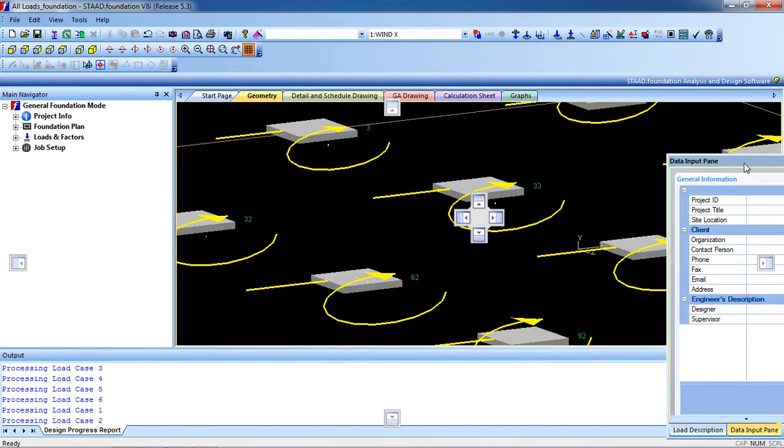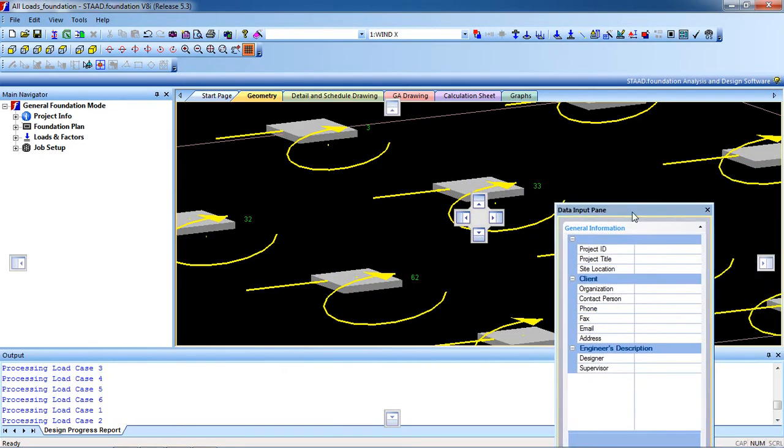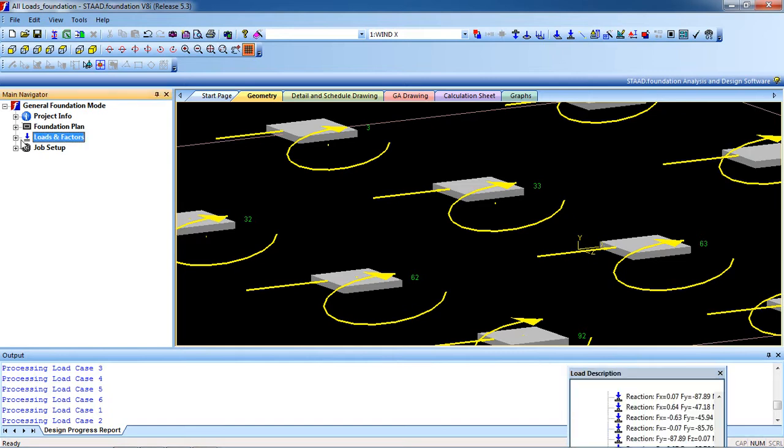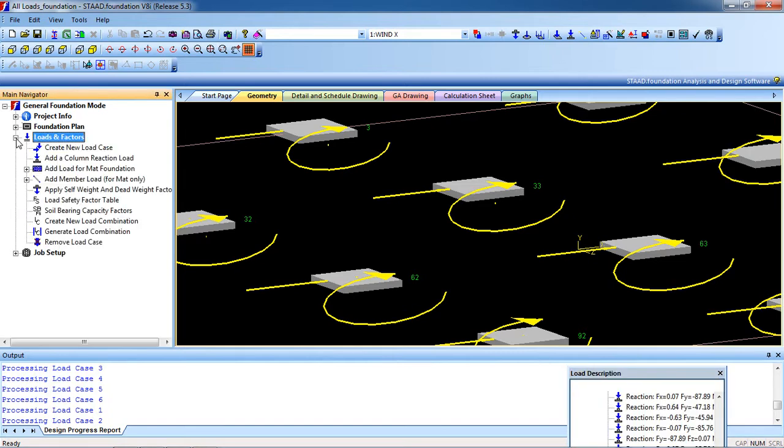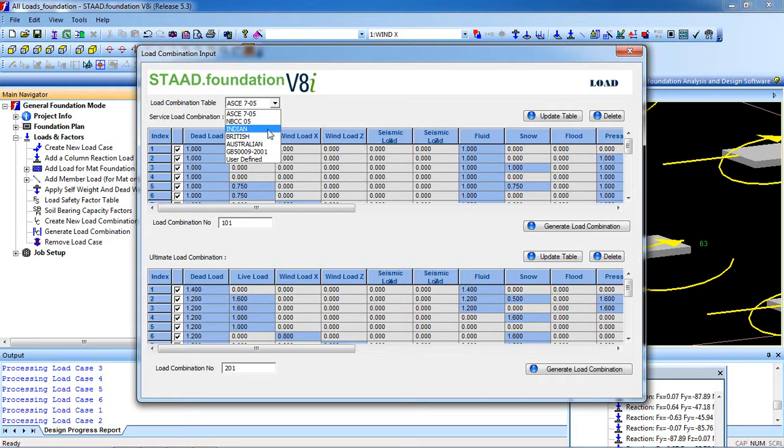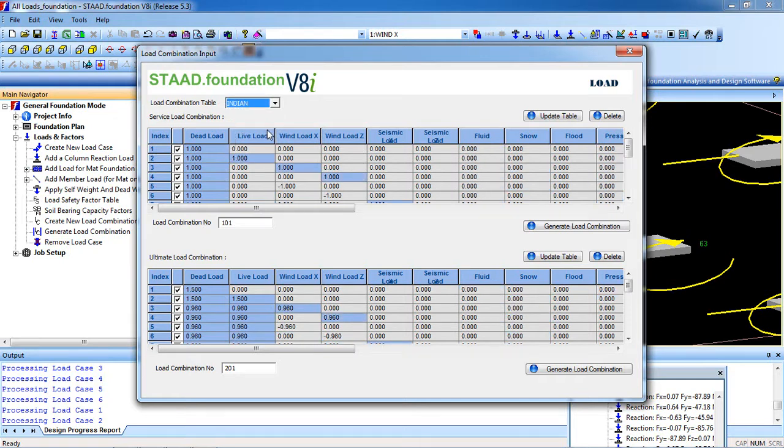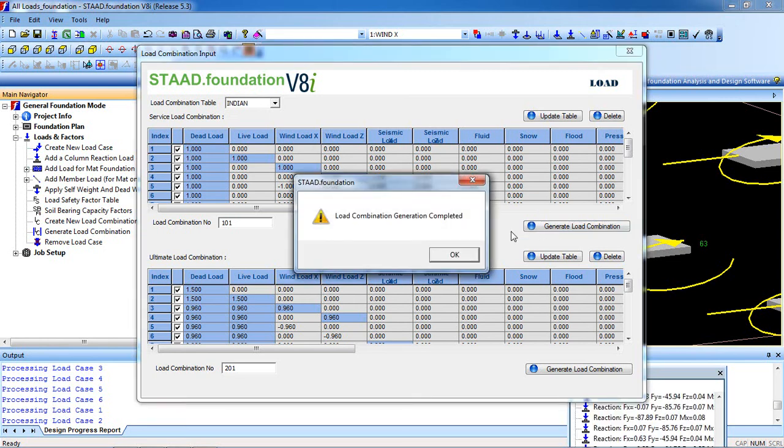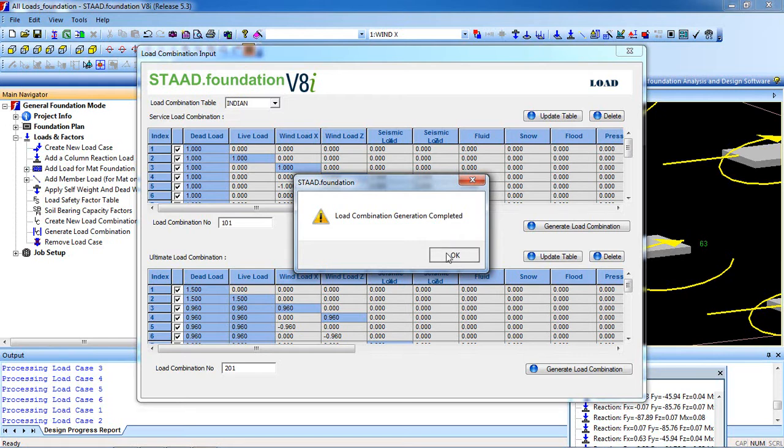First, go to Loads and Factor, click on the plus sign. Then go to Generate Load Combination, select the table, it will be Indian. Now to combine the loads, go to Generate Load Combination, click Generate Combination, and see Load Combination Generation Completed.